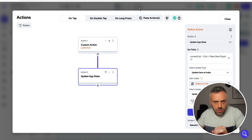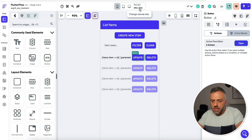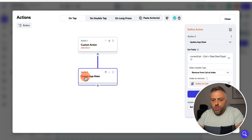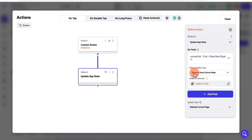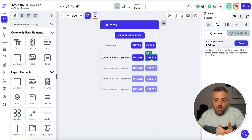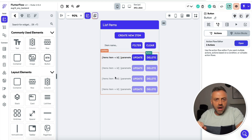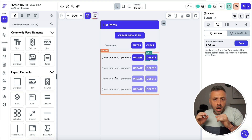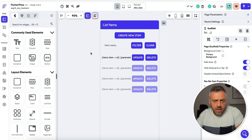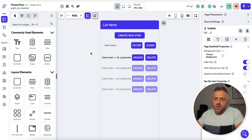This approach — updating both the back end and app state together — delivers a 100% consistent experience and a really awesome user experience. Whatever index the user interacts with, say index zero, one, or two, we delete it from the back end and also remove it from the UI, keeping everything perfectly in sync.